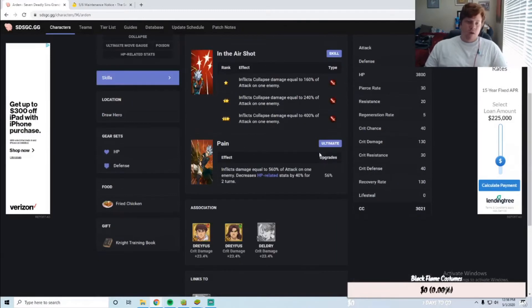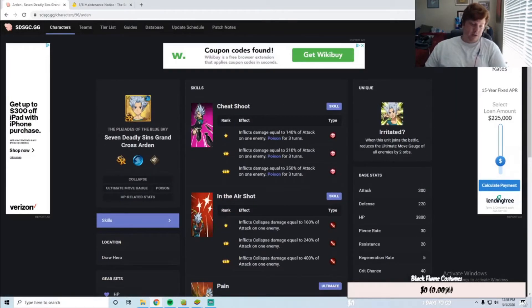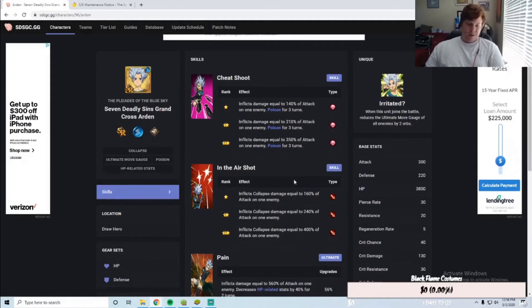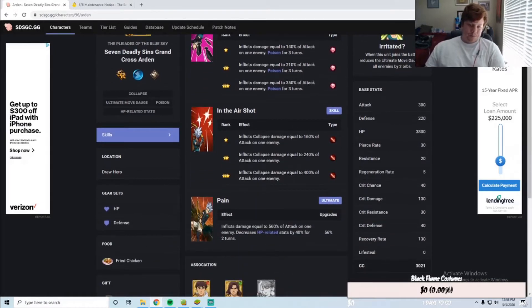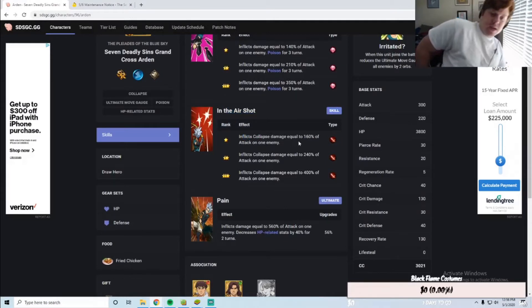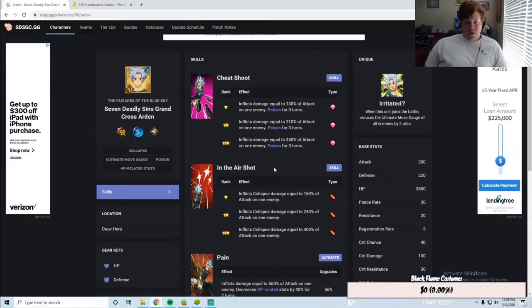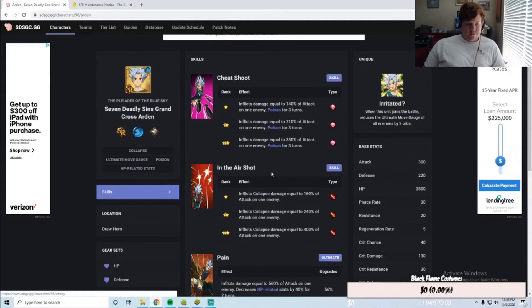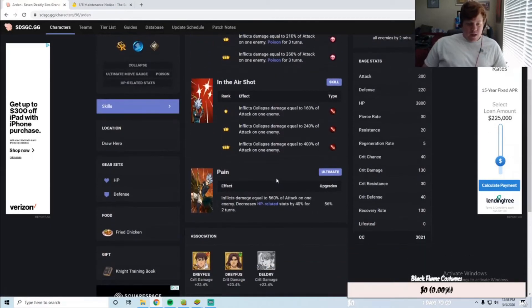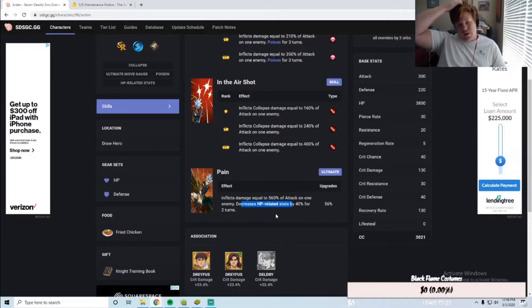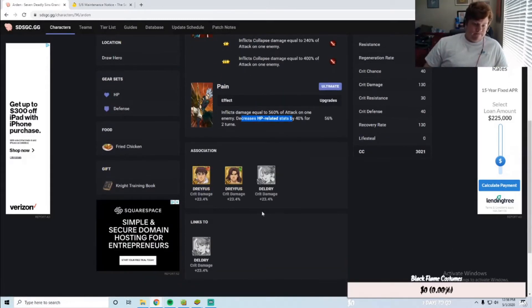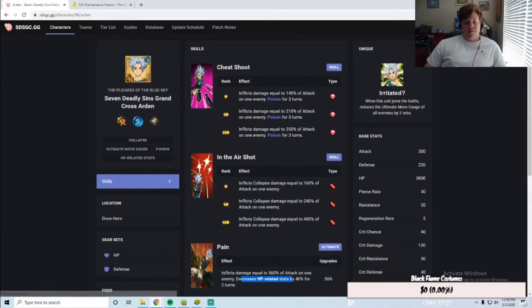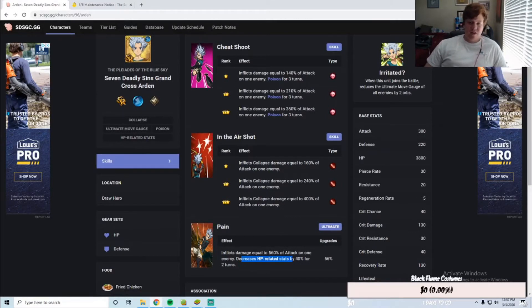I don't really know what he's used for. I have him on JP, I haven't used him at all yet. When he gets released let me figure some more things out. We can go through his skills. His first attack inflicts poison for three turns, okay not the best. Then inflicts collapse damage equal to 160% of attack. What is collapse damage? I don't know, guess I'll have to look more into that. His ult inflicts damage at 560% and decreases HP related stats by 40%. That doesn't seem bad. He seems more of a support type unit, a debuffer I guess.